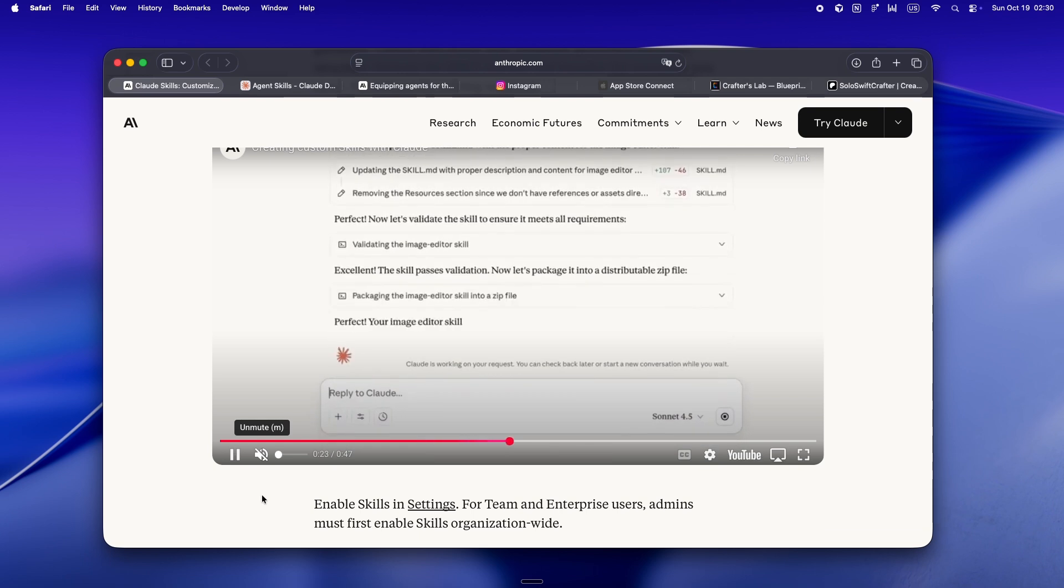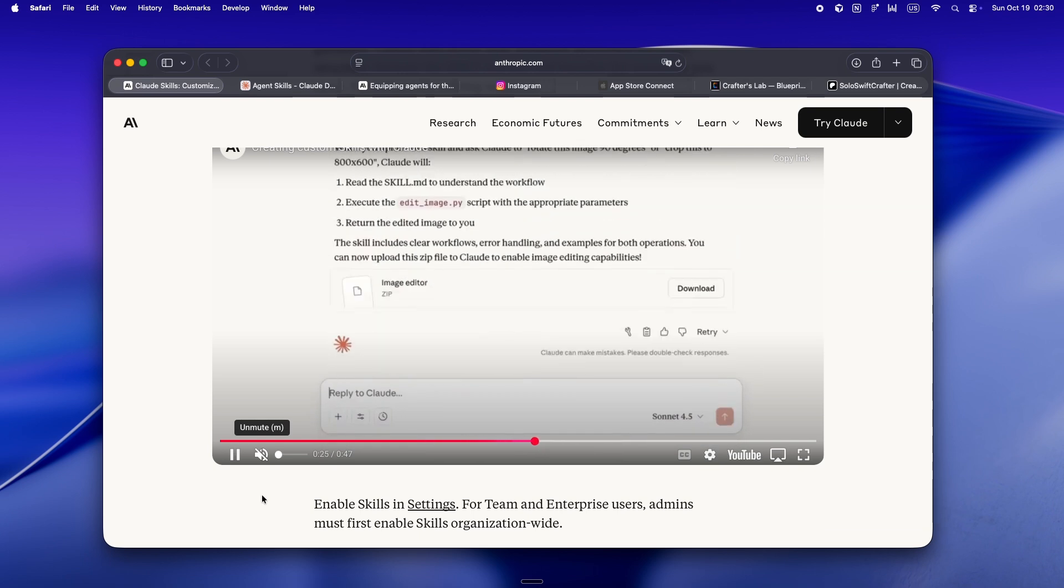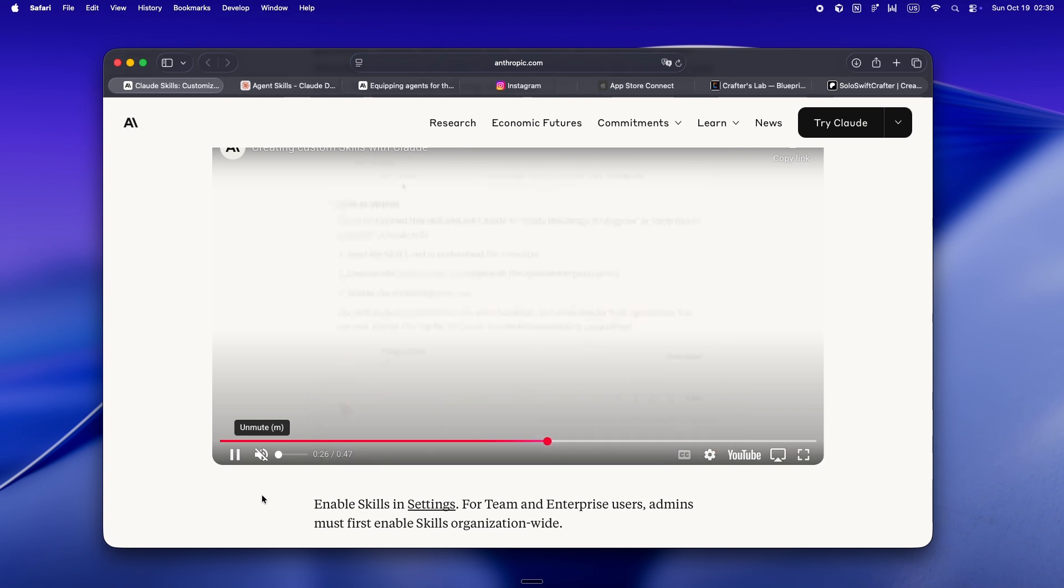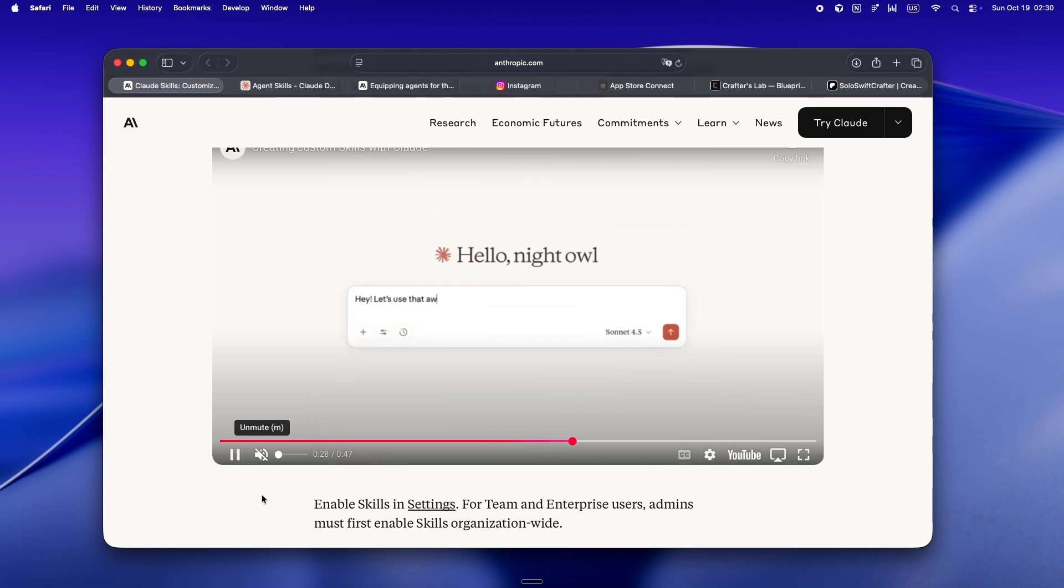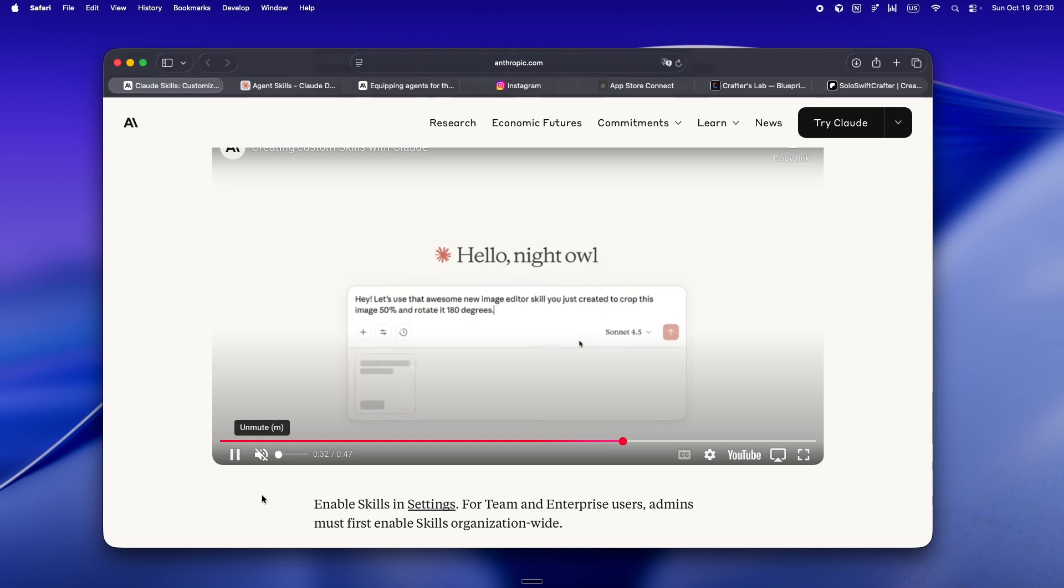The real unlock is reusability. Once you've built a code review skill, you can use it in every new repo.